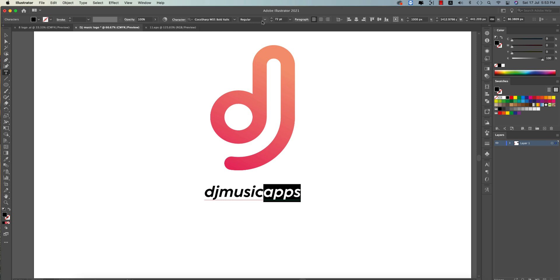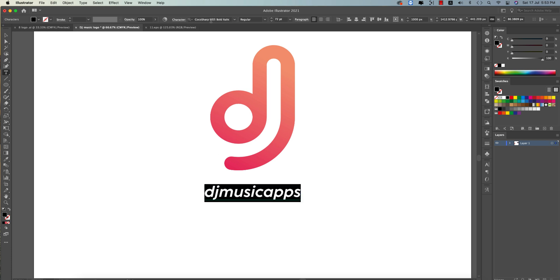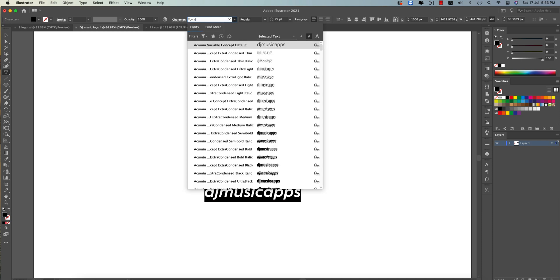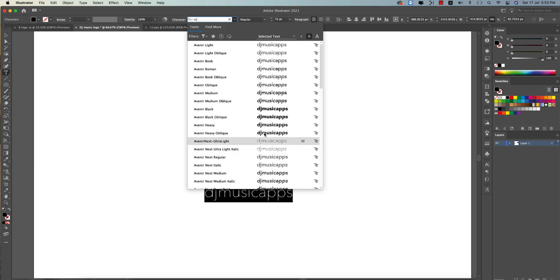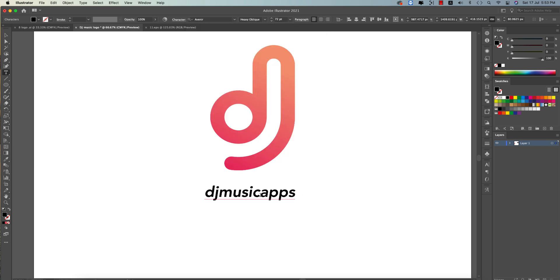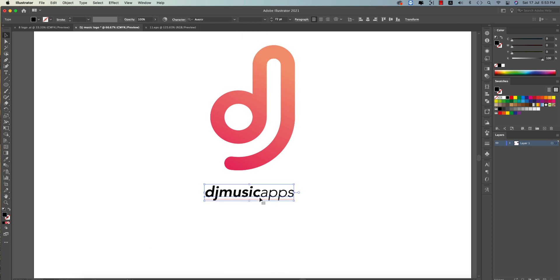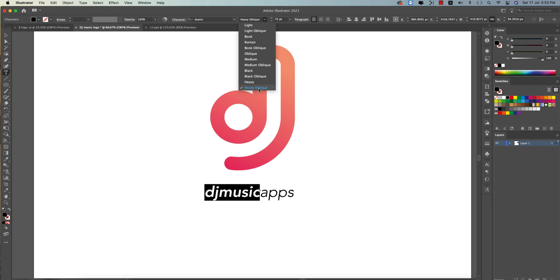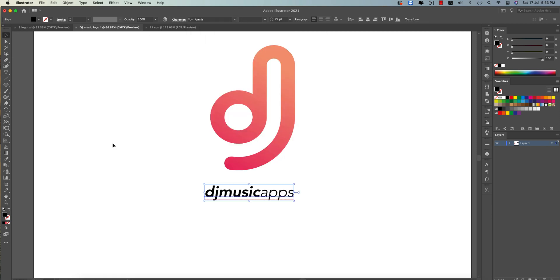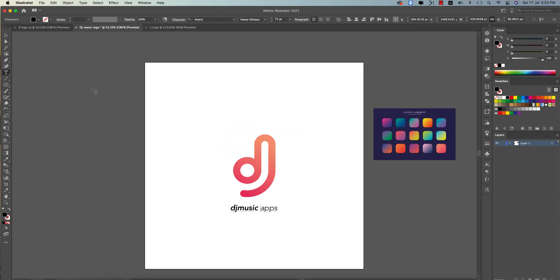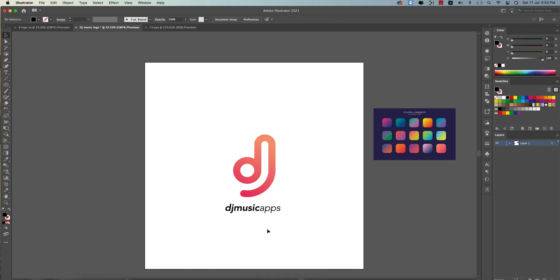The current font needs a thinner weight, but there's no thinner version, so we'll switch to Avenir. Set it to medium or light oblique style — then switch the logo text to heavy oblique for contrast. That sounds and looks good. Make it a little bigger, then right-click and choose Create Outlines.